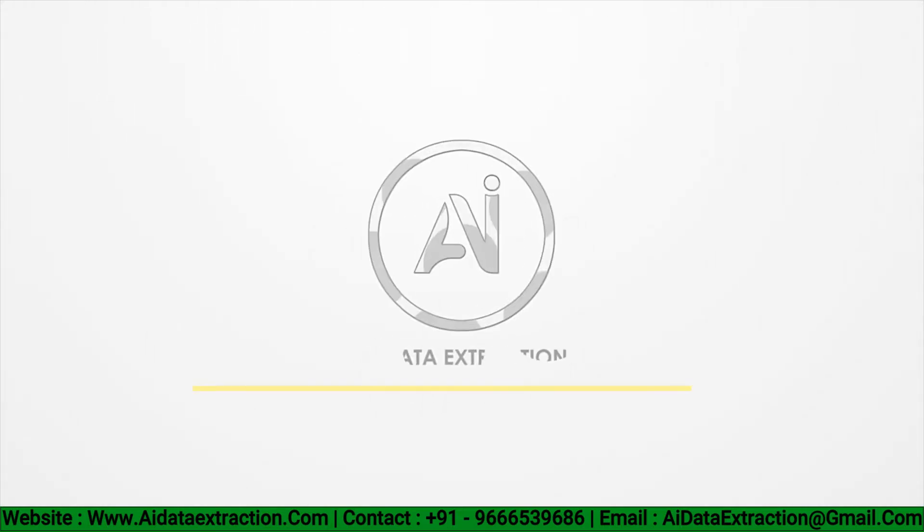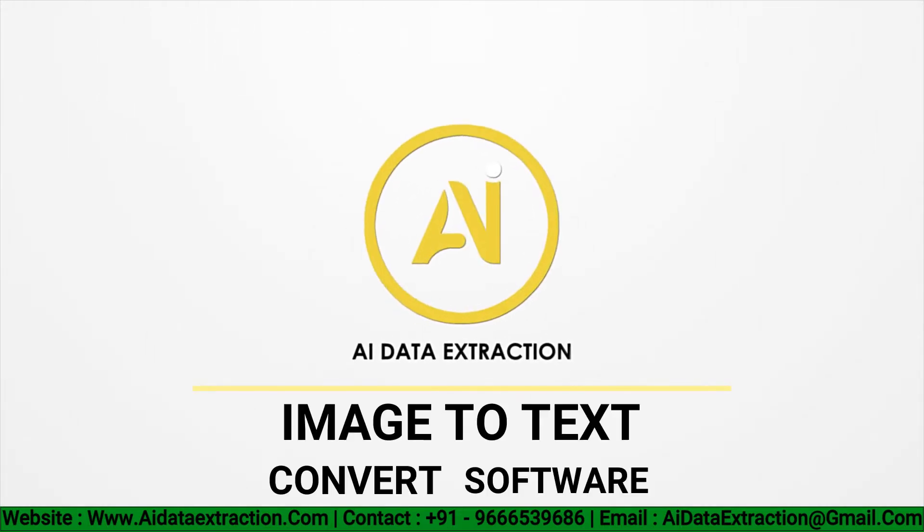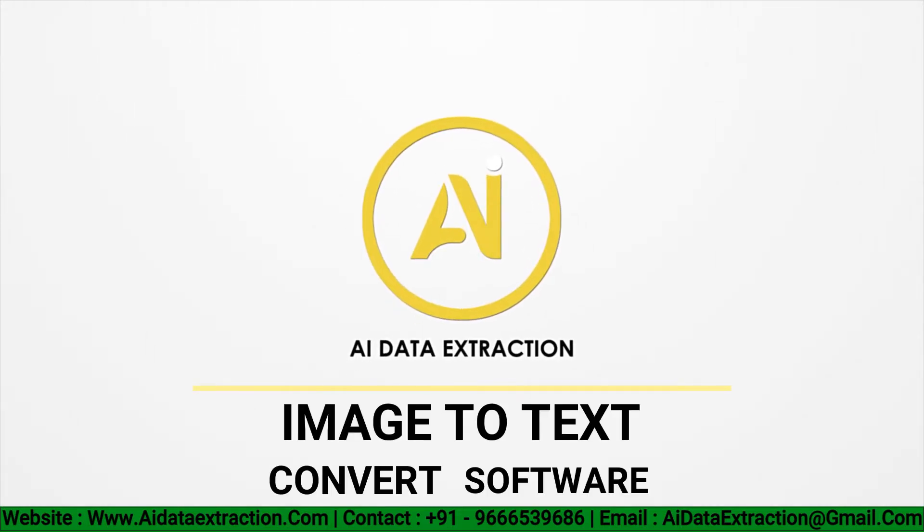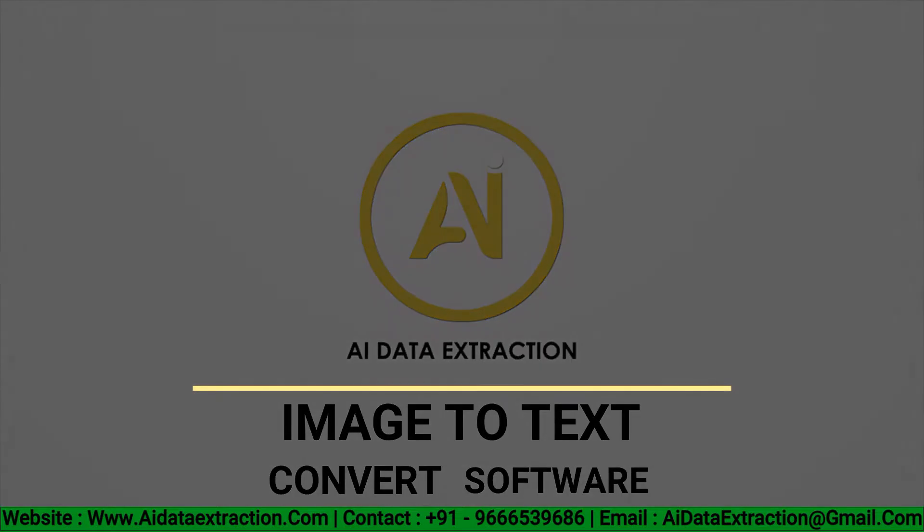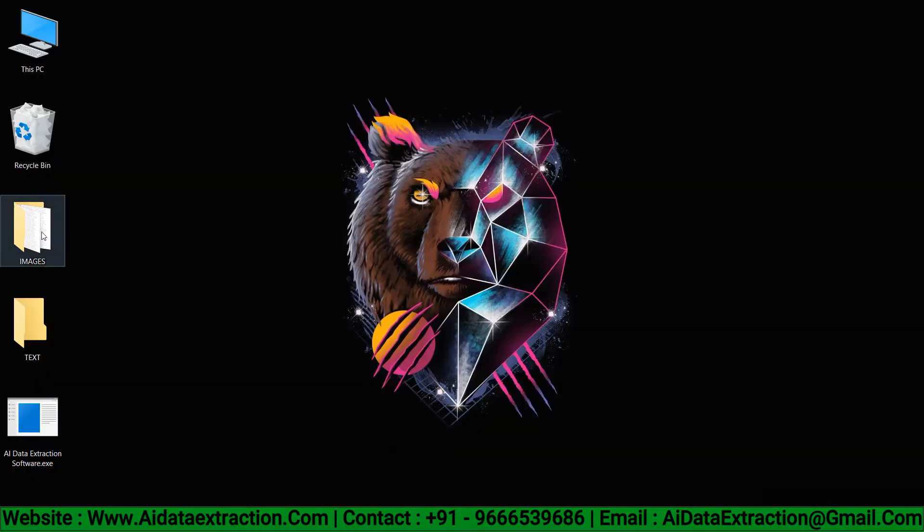Welcome to AI data extraction. Hello everyone, today I'm going to show you image to text converter software.